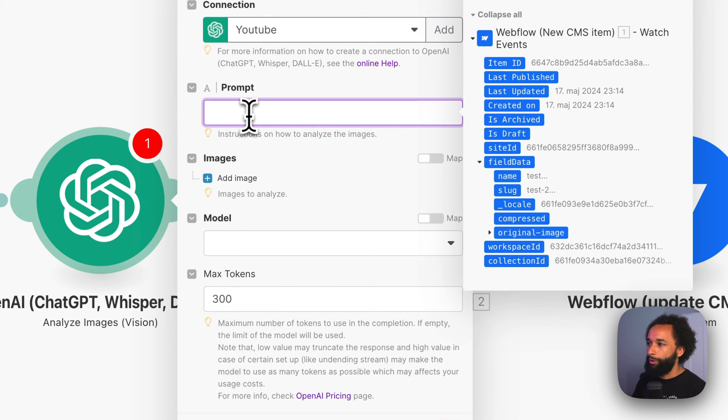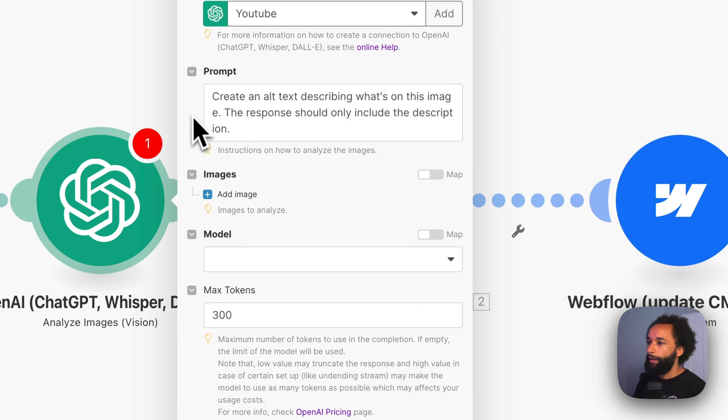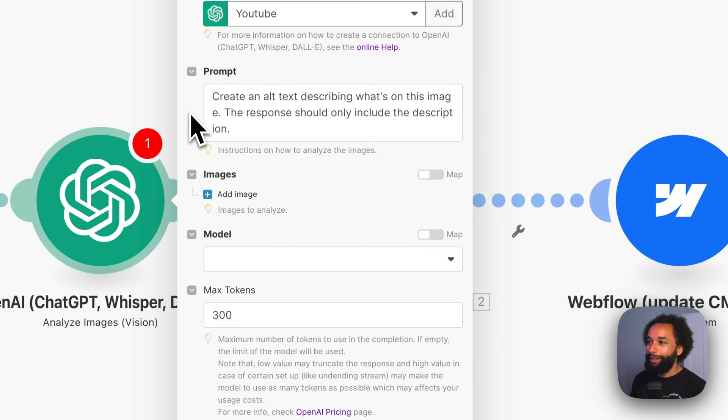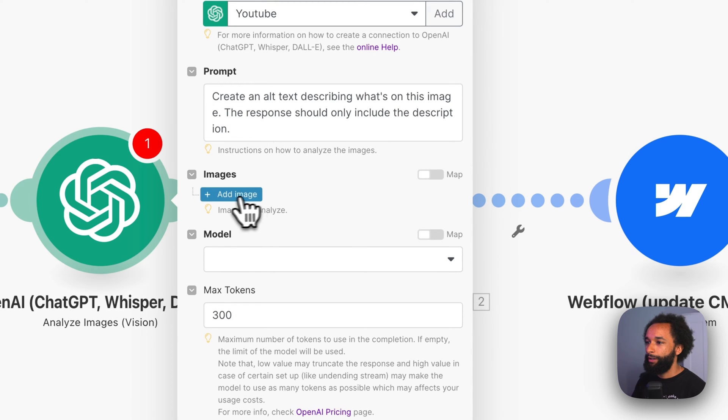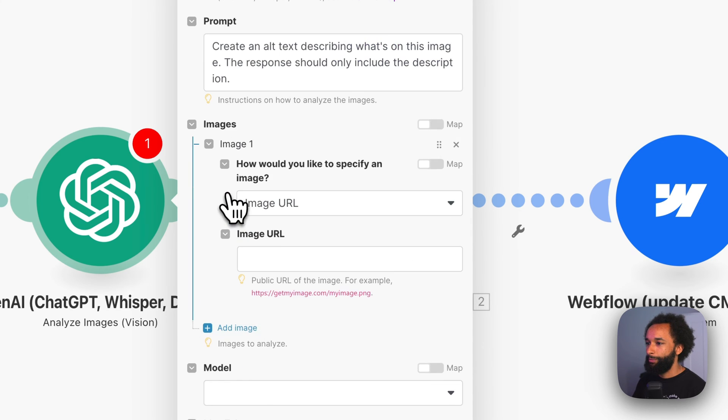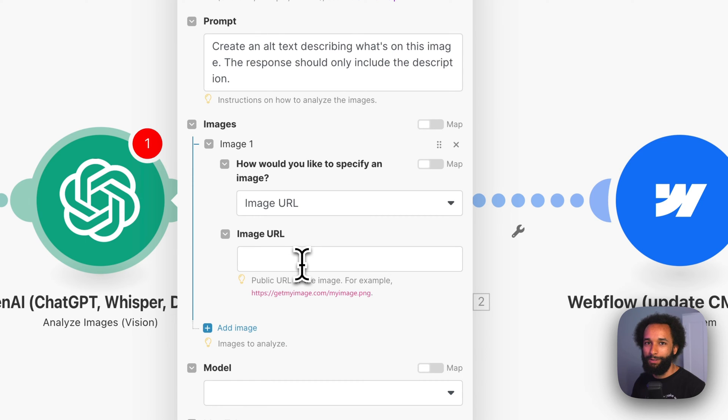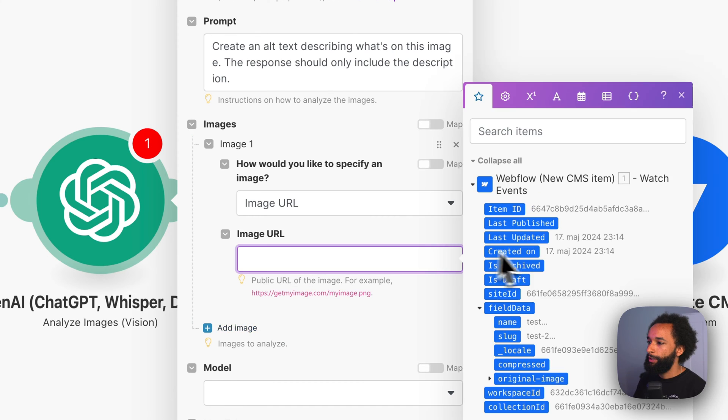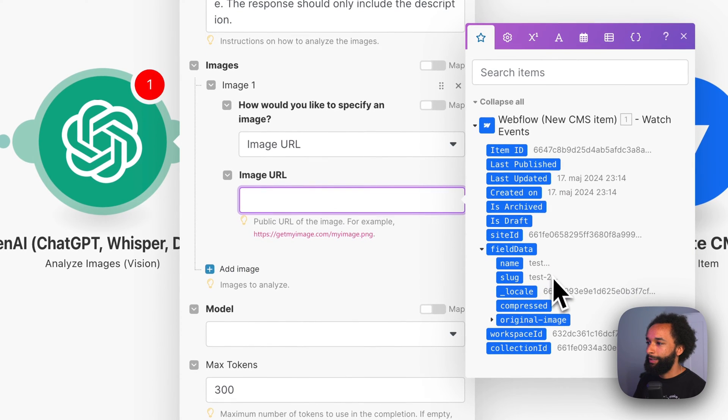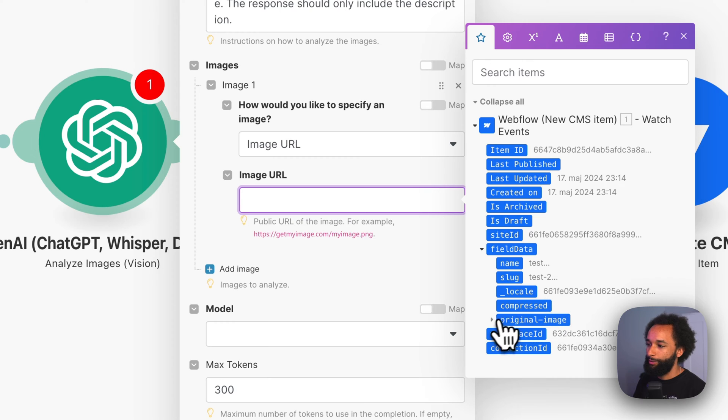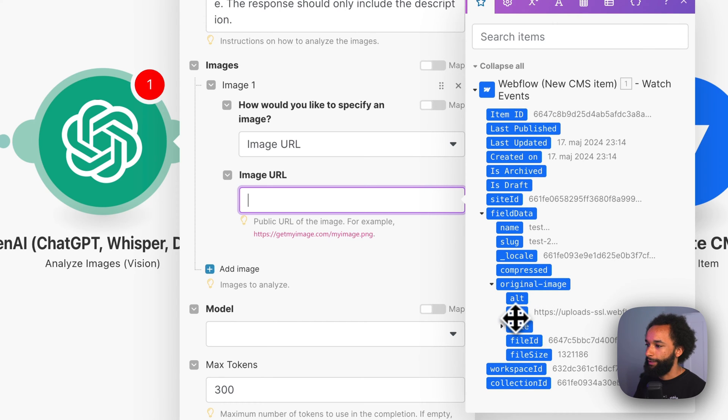Then you need a prompt. I wrote this as a prompt. It says create an alt text describing what's on this image. The response should only include the description. Then we need to add our image. And we need to give OpenAI the image URL. We can grab that from the field data that we get from the Webflow module. We can click original image and take the URL.